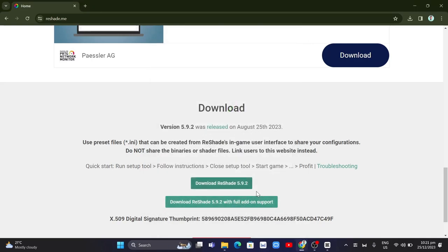And that's it. That's how you uninstall Reshade from any game. If you find this video helpful, please like and subscribe to this channel. Don't forget to hit the notification bell to be notified of the next video.